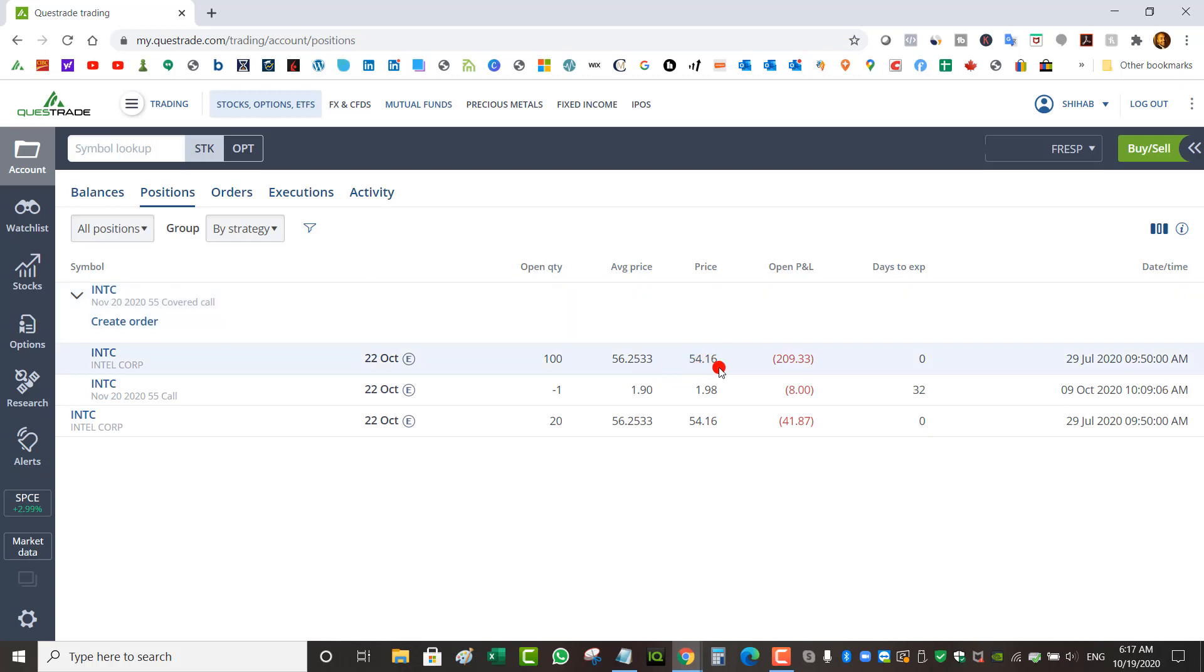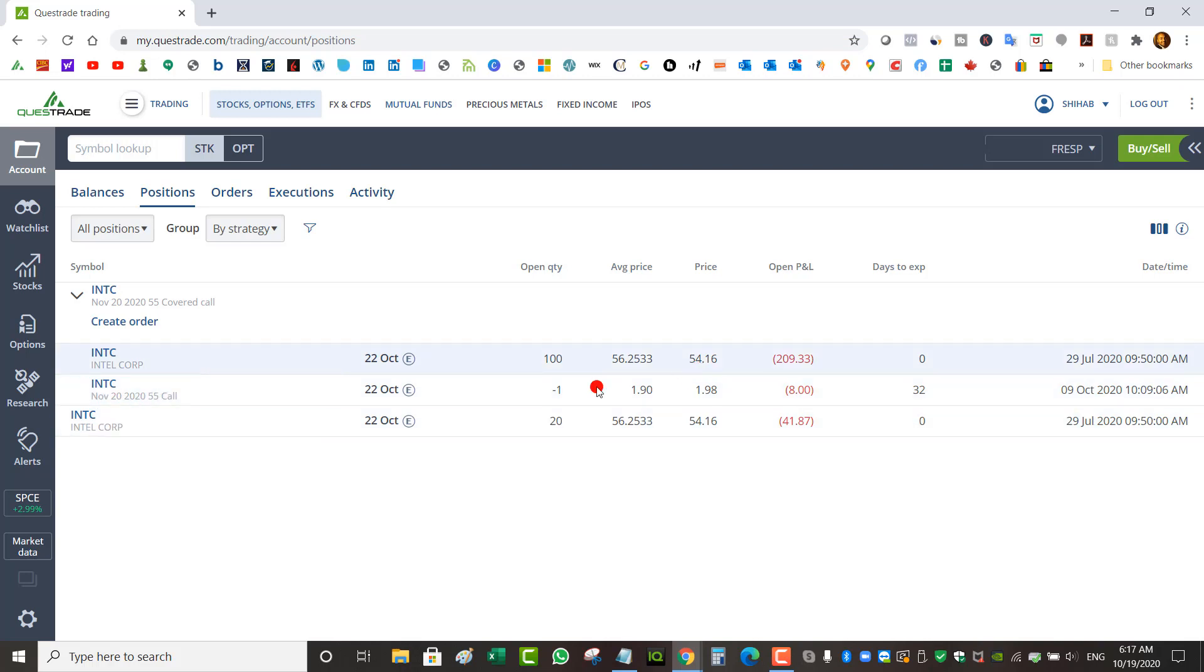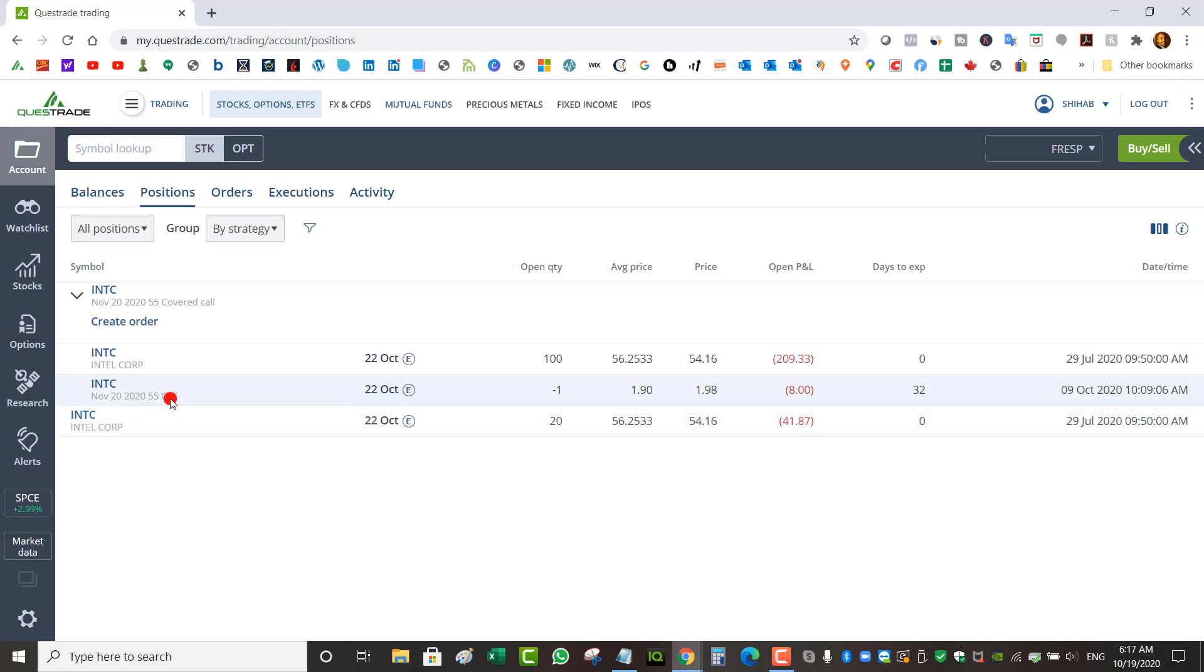I just need it to be above $55, hopefully above $56, but it doesn't matter. My short strike is $55 for November 20th. So even if it's at $56, I don't really take advantage of that. I'm just going to keep collecting premiums again. I'm going to keep selling calls at $55 strike as much as I can until there's enough premiums, and then I get my capital back.